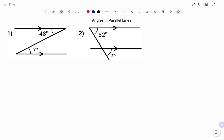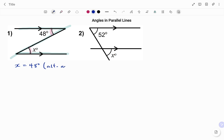Let's look at the following examples. In the first example, to find x, the first step is to identify my parallel lines. I highlight the parallel lines and I can see a line crossing them, forming a Z shape. The angles inside the Z are alternate angles, so the value of x equals 48 degrees — because alternate angles are equal.